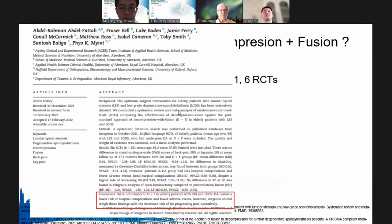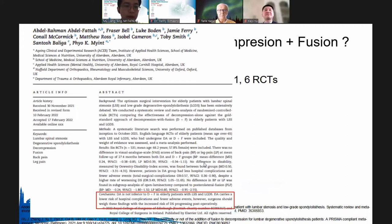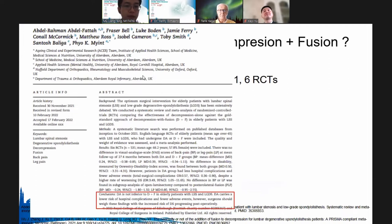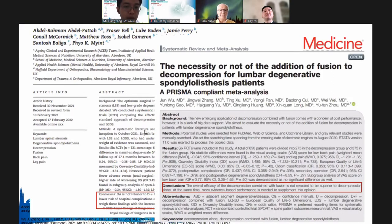Six randomized controlled trials were analyzed by Adil Fatah from the UK. He reported that decompression alone was not inferior to fusion in elderly patients and carries a lower risk of hospital complications and fewer adverse events, but we need to be aware of the increased risk of progression of spondylolisthesis. Similarly, Dr. Wu showed that decompression with fusion was not superior to decompression alone.